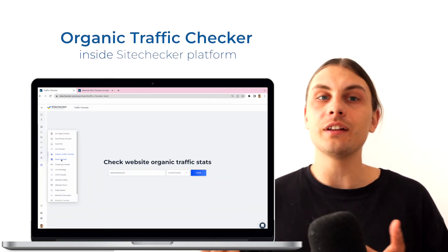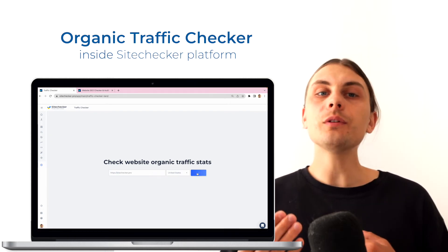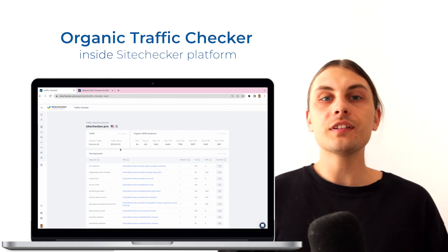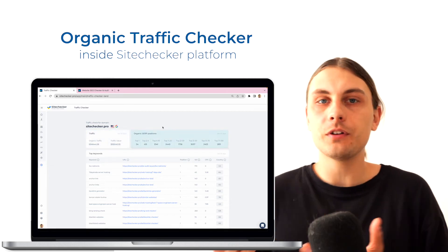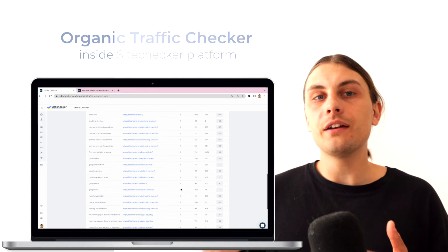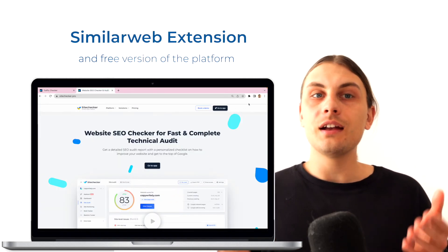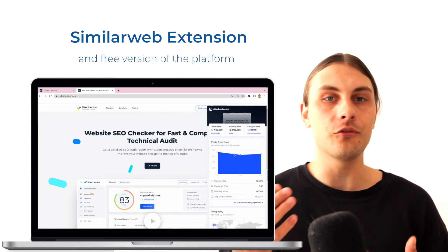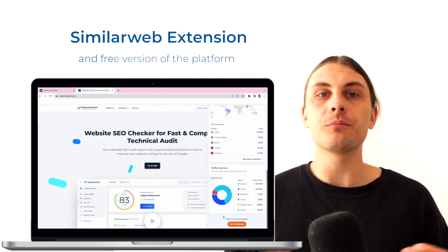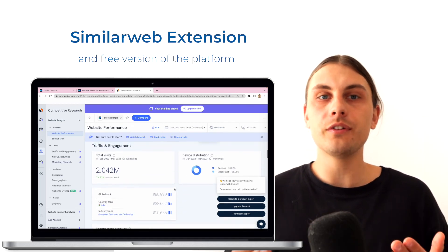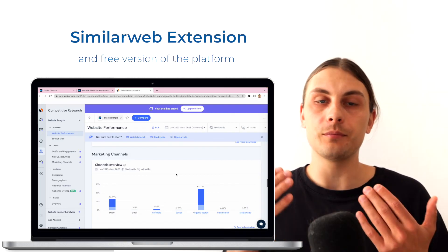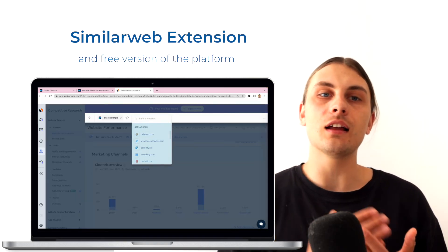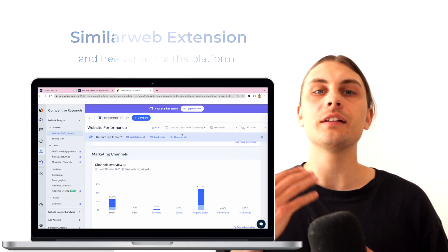The first one is Organic Traffic Checker inside the Site Checker platform — the link to this will be in the description of this video. This tool is designed to help you get the most of your website's organic traffic. With its comprehensive set of features, you'll be able to analyze your website's organic traffic and optimize its performance. It offers data on organic traffic, traffic value, keywords distribution in search engine results, and top keywords for your domain. Another one is the SimilarWeb extension and free version of the platform. SimilarWeb is a powerful tool that helps you quickly find insights about any website you visit. With the extension, you can access detailed data about website traffic and performance, visitors' engagement, traffic sources, and geography and demography of the visitors. With this information, you can get a better understanding of your competitors' strategies, discover new opportunities, and optimize your own website performance. The extension can also provide a competitive analysis, allowing you to compare your website performance to that of your competitors. This helps you to identify areas for improvement and opportunities to outplay the competition.